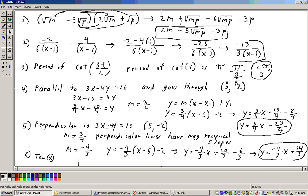Problem 5 uses the same equation, but we want the line perpendicular to it through the point (5, negative 2). We already know the slope of the original line is three-fourths. Perpendicular lines have negative reciprocal slopes, so the negative reciprocal of three-fourths is negative four-thirds. Substituting that slope and point into the point-slope formula: y equals negative four-thirds times (x minus 5) plus negative 2. That gives y equals negative four-thirds x, plus 20 thirds, minus 6 thirds, which equals y equals negative four-thirds x plus 14 thirds.